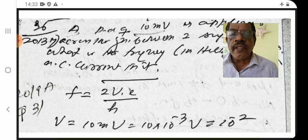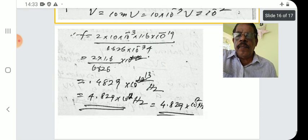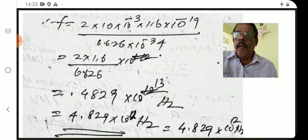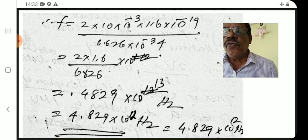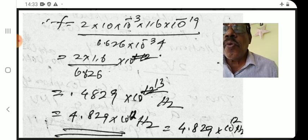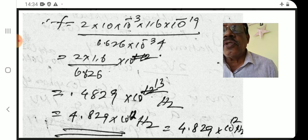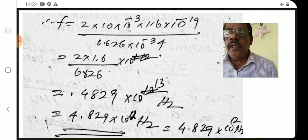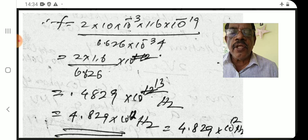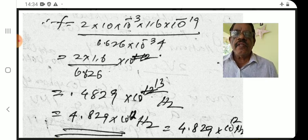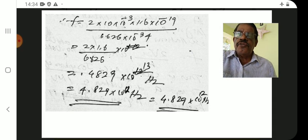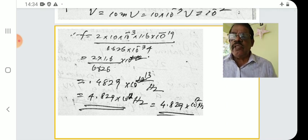V is 10mV, that is 10 × 10⁻³ V = 10⁻² V. F = 2 × 10⁻² × 1.6 × 10⁻¹⁹ divided by 6.626 × 10⁻³⁴. This simplifies to 0.4829 × 10¹³, that is 4.829 × 10¹² Hz. The answer is 4.829 × 10¹² hertz.